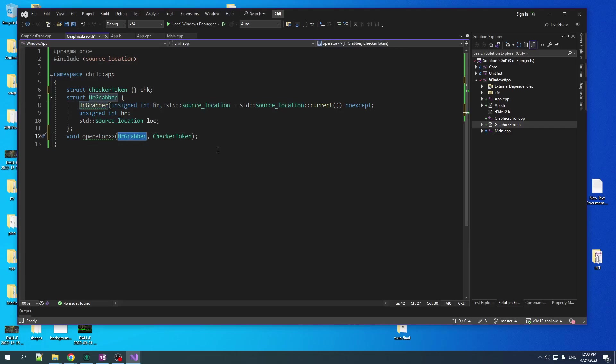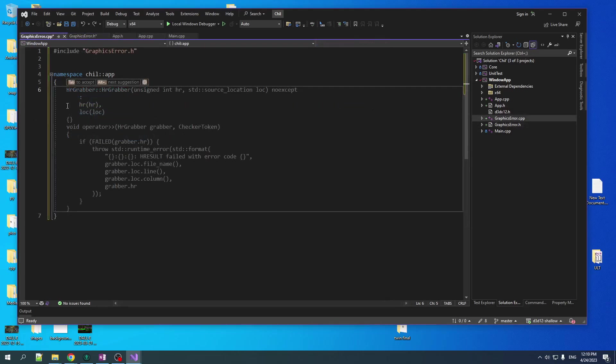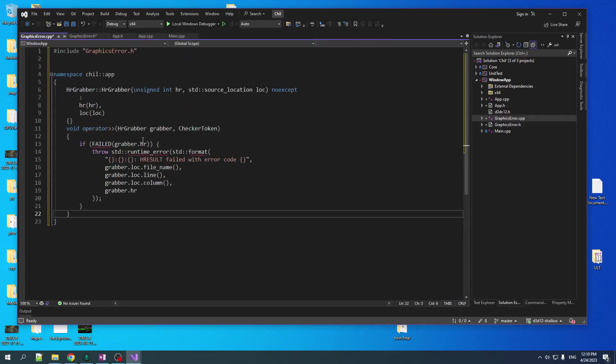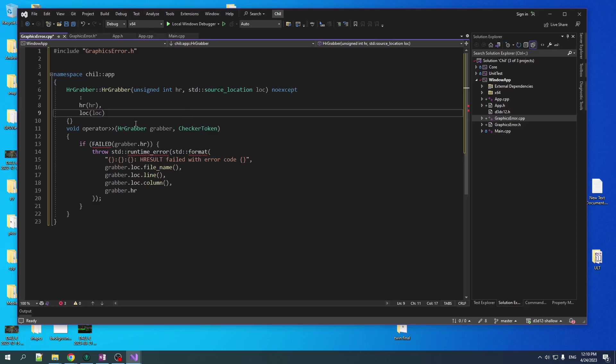Now, we're going to create a dummy structure. It doesn't do anything. And we're going to create a global instance of that structure called check. This is what we're going to be using to activate our insertion operator. So now we make an operator. On the left hand side, it takes the HRGrabber. So that will be basically our direct 3D function call. And on the right hand side, it takes the checker token. And that's so that we can activate this operator. And it's the body of the operator that's going to do the work. And hopefully now you see why we need this HRGrabber, because the operator insertion can only take two parameters, but we need the HR and the checker token, and we need the source location parameter to capture the location. And that's why we use the HRGrabber so we can get the HR and the location as a single parameter.